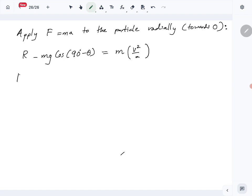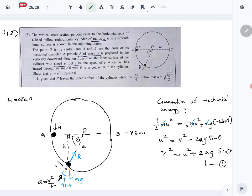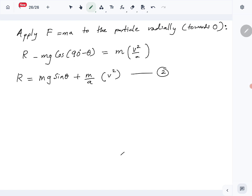Simplifying and making R the subject: cos(90 − θ) = sinθ, so R = mg sinθ + (m/a)v². This is equation 2. Now substitute equation 1 — v² = u² + 2ag sinθ — into equation 2.